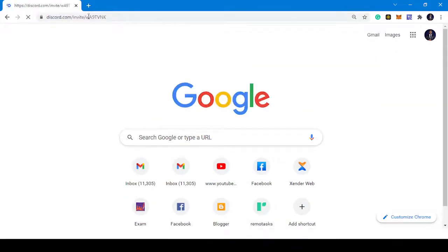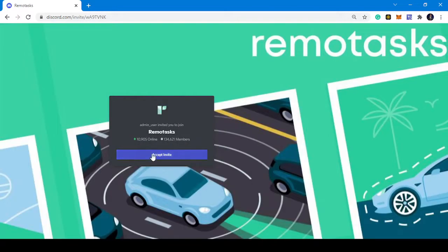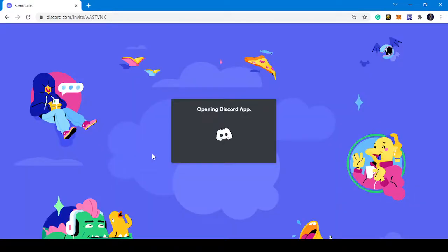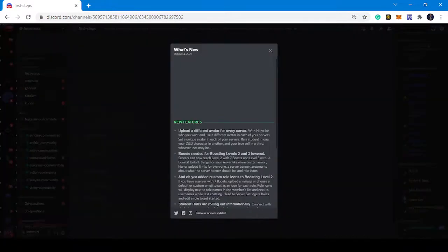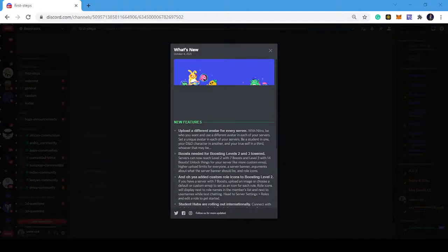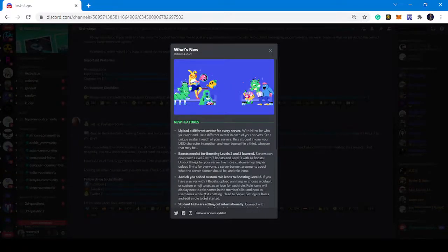Now I believe you have joined the Discord. If you have not, I uploaded a video earlier on how to join the Discord. We have 104,000 members online here. I believe some of us were able to get that, so I'm just going to show you what to do on the Discord platform.